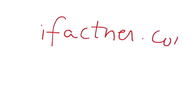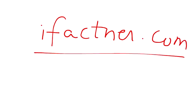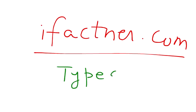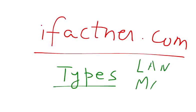You can read more about computer networks on my website ifactner.com. In the next tutorial we will be discussing about the types of computer networks, and those types are LAN, MAN and WAN.